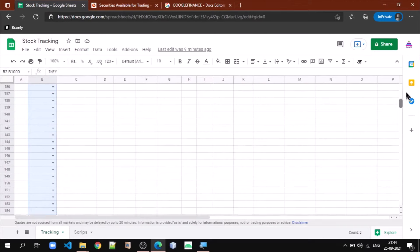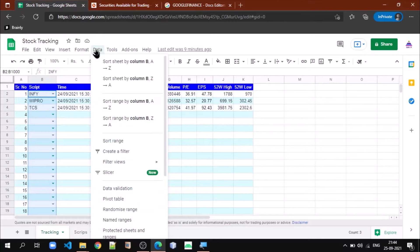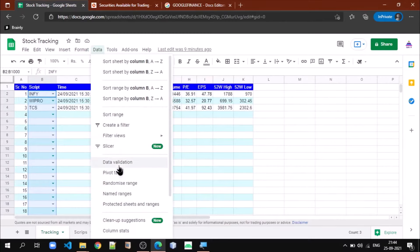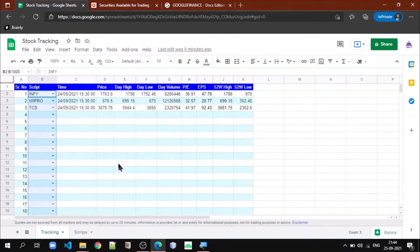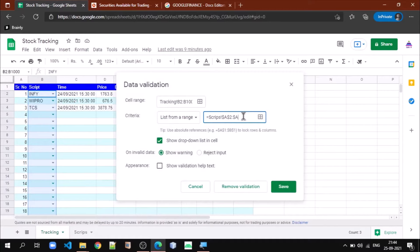For that, we have to select starting from the first cell to the last cell in which we want data validation. Then go to Data, then select Data Validation, and here you specify the range in which valid stock values are there. Basically, it is there in the second tab, which is scripts, starting from A to the last cell.